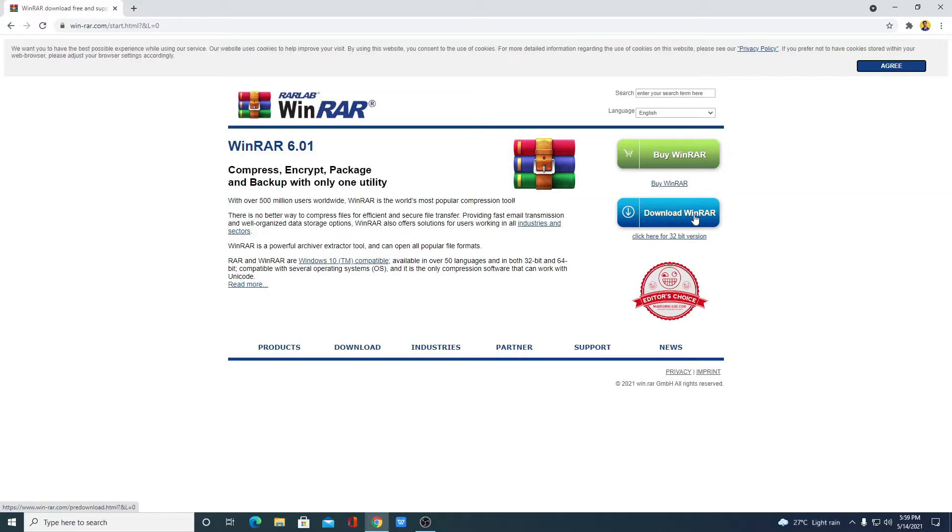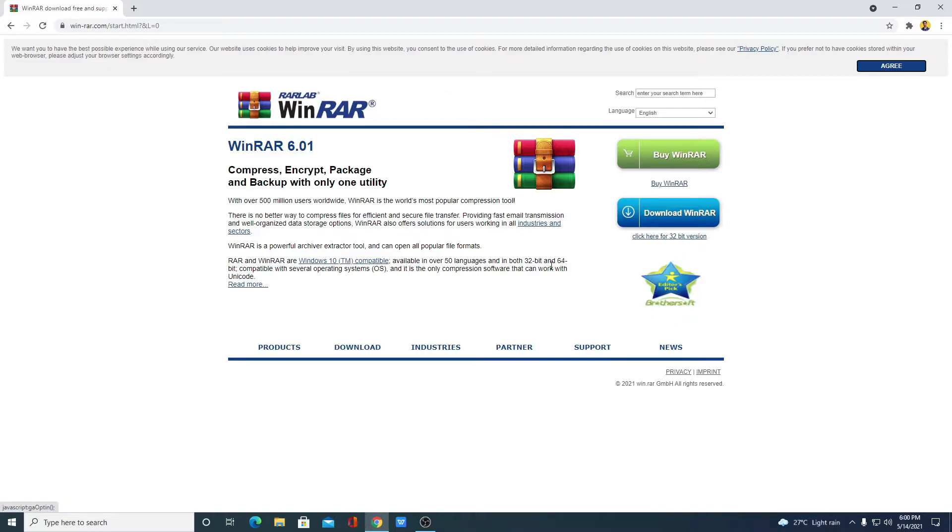If you are using 32-bit operating system, then you can download the 32-bit version of WinRAR. I am using 64-bit operating system. That's why I am going to click on this download link.